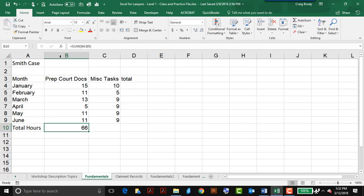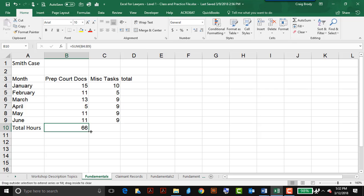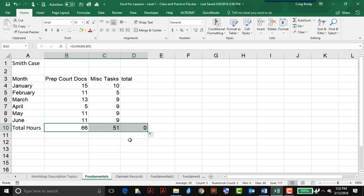Now rather than sum up column C that way, and suppose I had 20 columns to add up, I can use the black cross to copy and paste this formula over to the right. So I'll pick it up again, and drag it over, and I'll even drag it one more time, so I have the total for C and D.